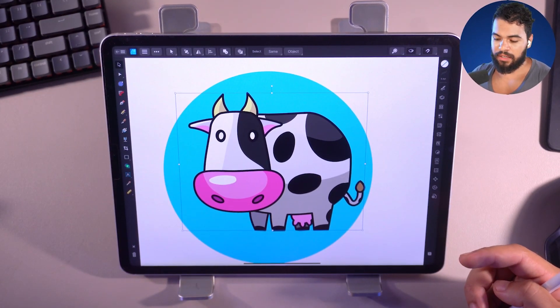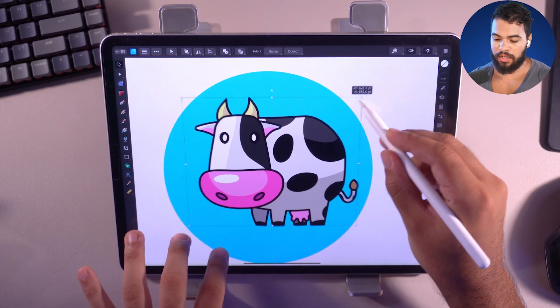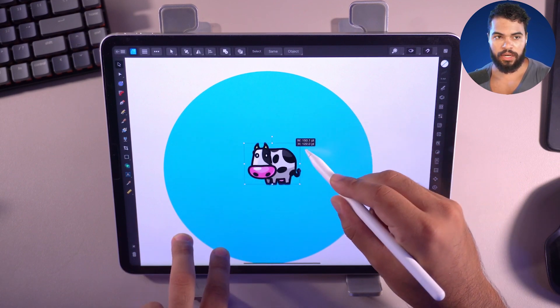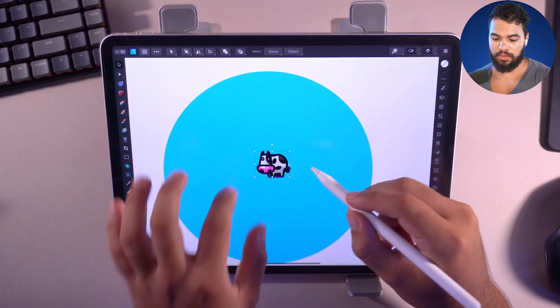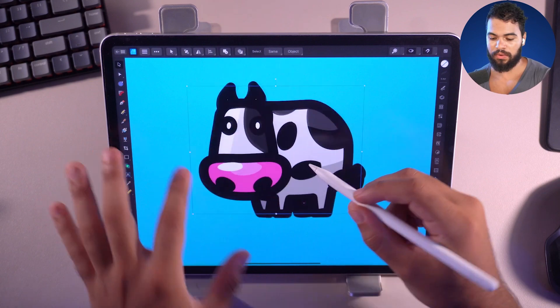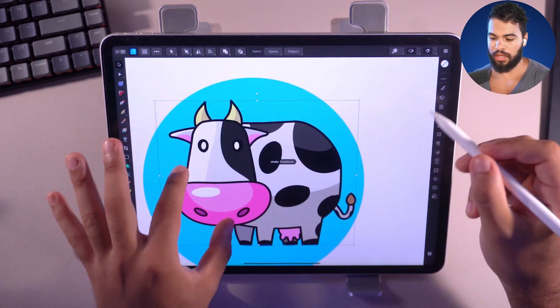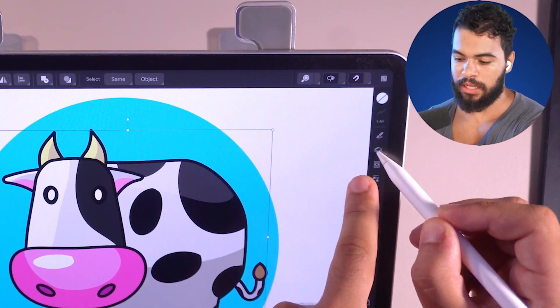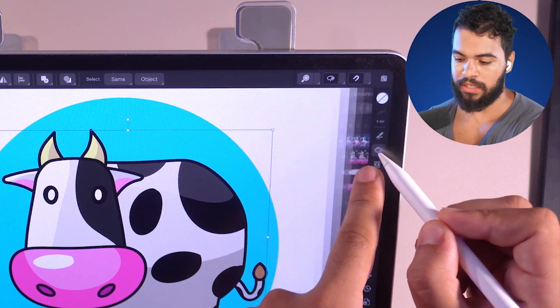Let's get started on the iPad and solve this resize issue. I'm going to open the Layers panel right now by clicking this icon.